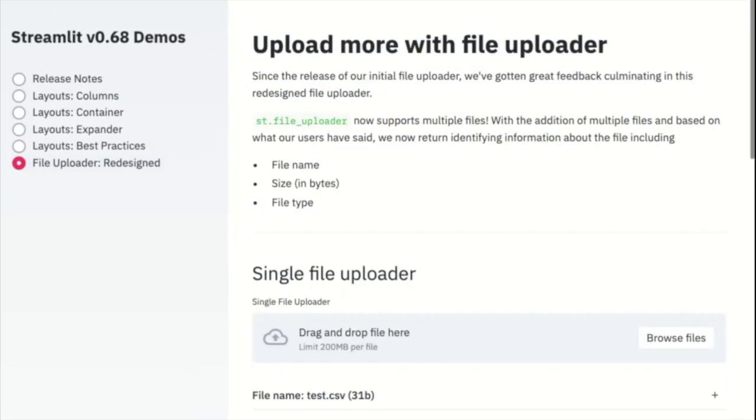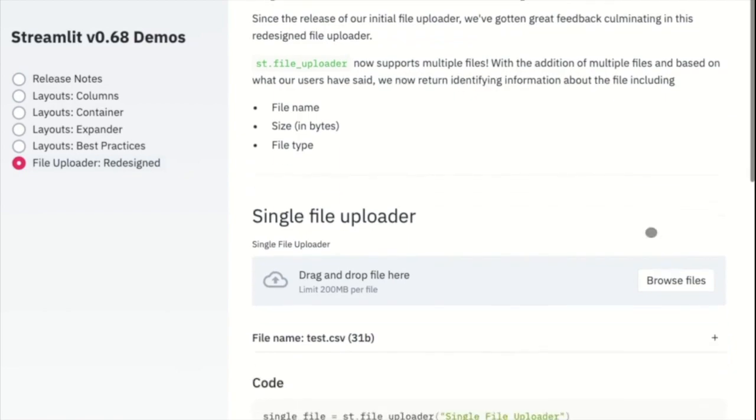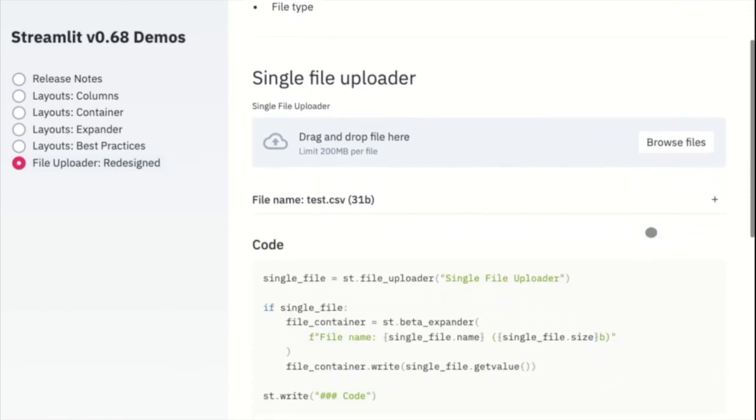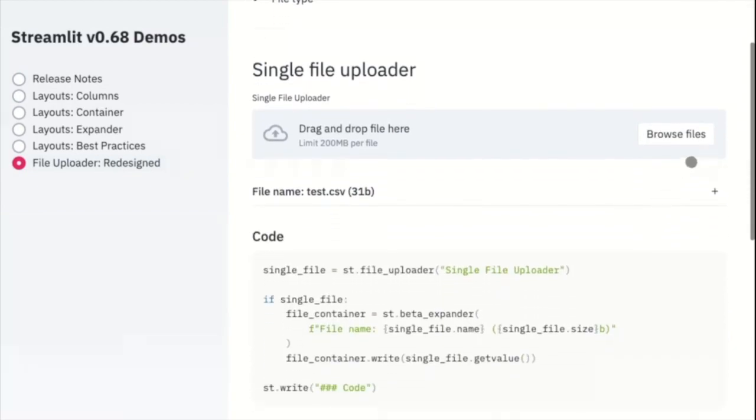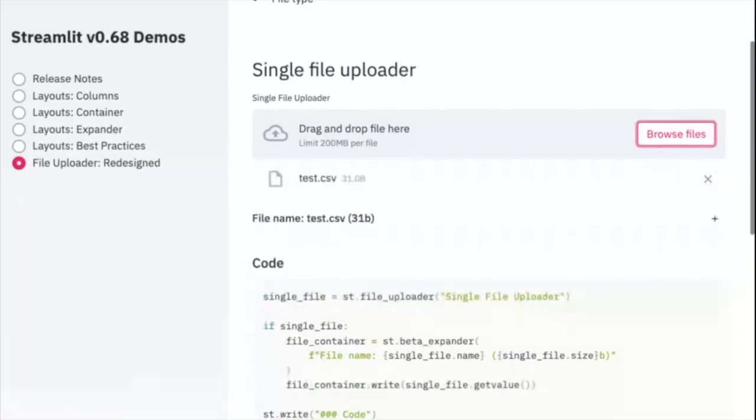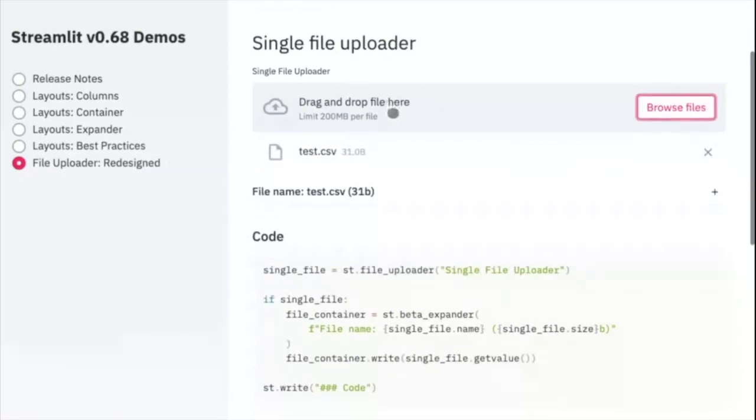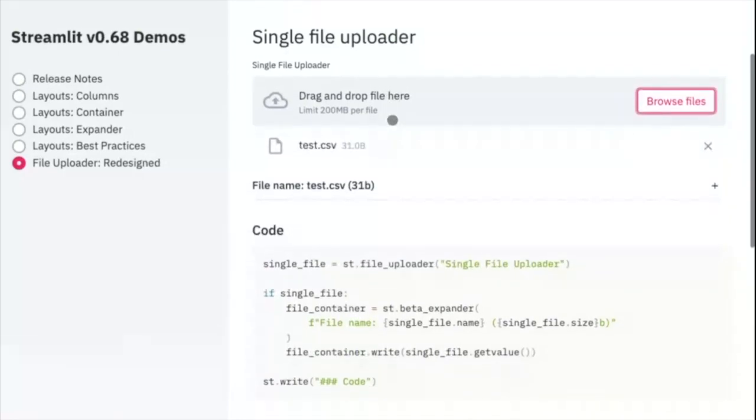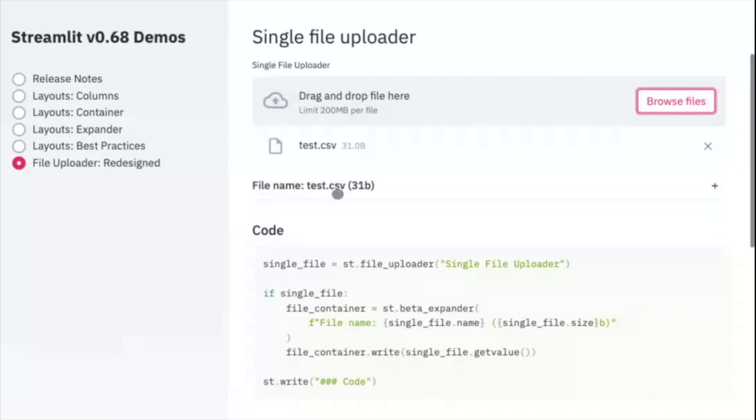Beyond layouts, we have a new and improved file uploader. Besides the visual changes, we've thrown in some nice functionality the community has been requesting. One of the things was the need to know more about the uploaded file. So now we're providing you with the file name, file type, and file size.